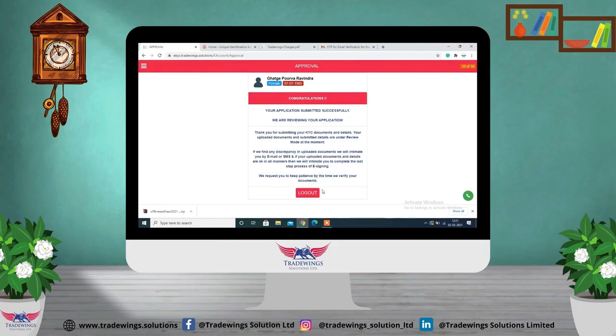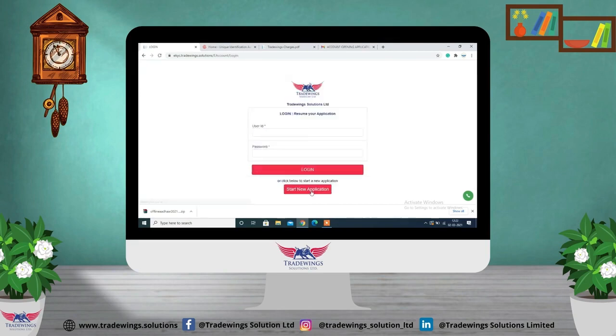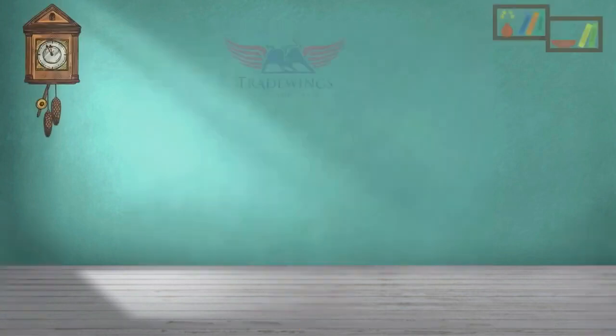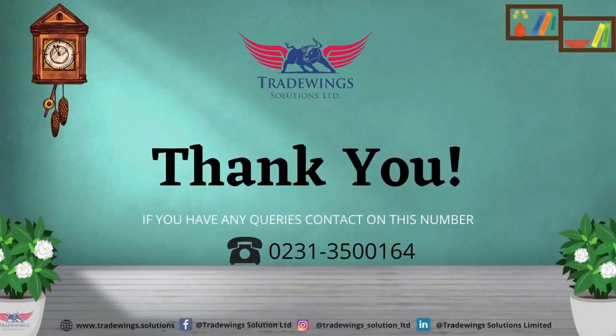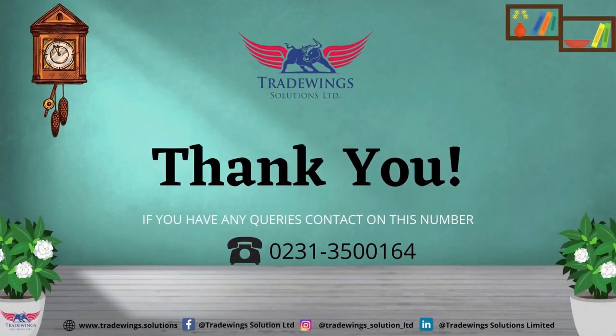You can click on 'Logout.' Thank you for watching this video. If you have any queries, you can contact us on the given number.